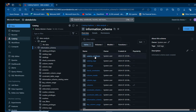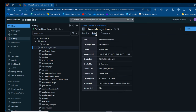In the information schema, we're going to see things like catalog privileges, catalog tags, catalogs, check constraints, and so many other details. When we come to the details, we're going to see the information about the information schema, the catalog name, the owner, Metastore ID, created date, and so on.